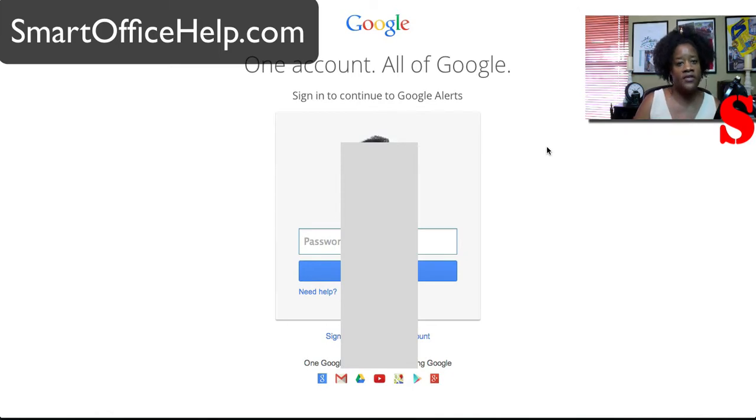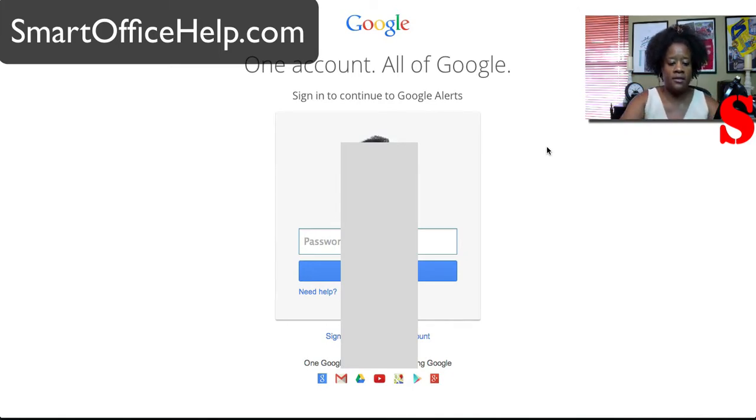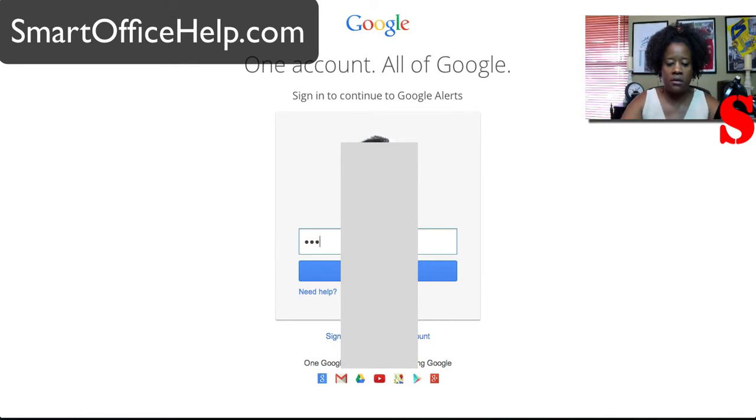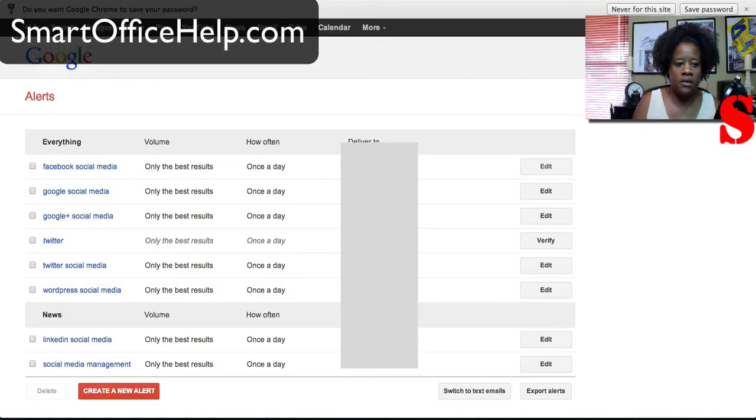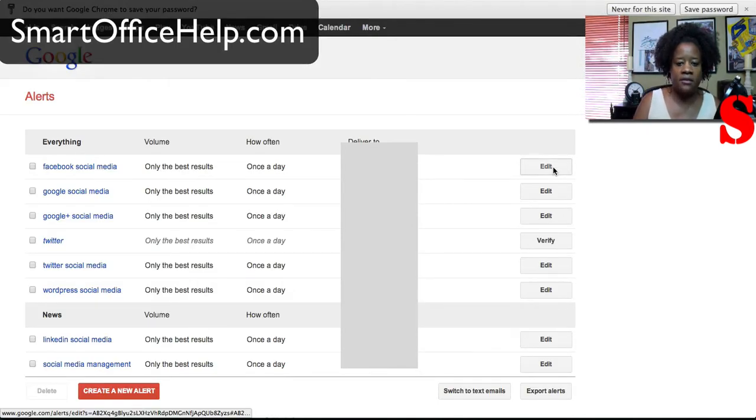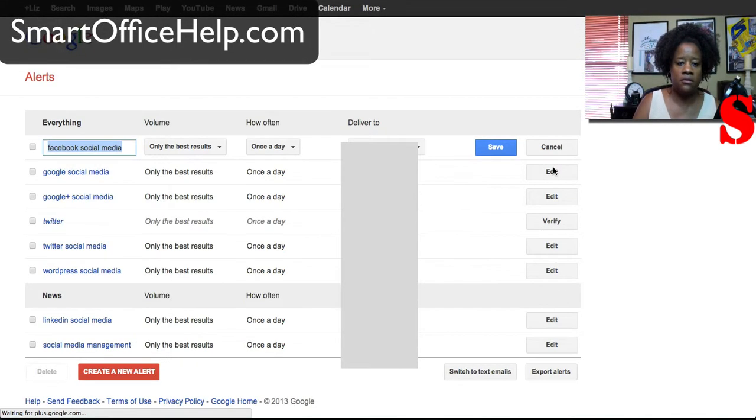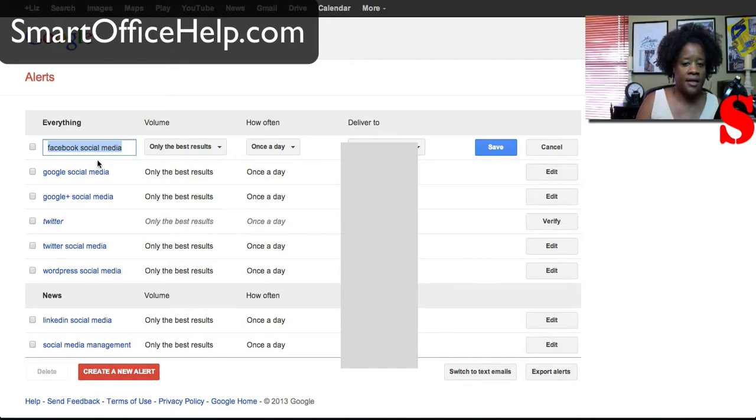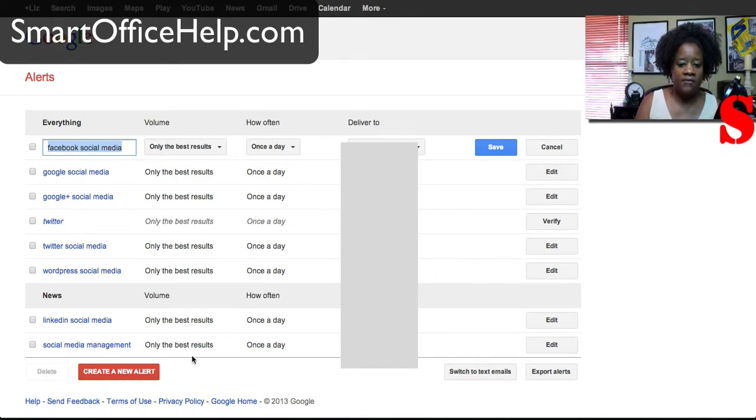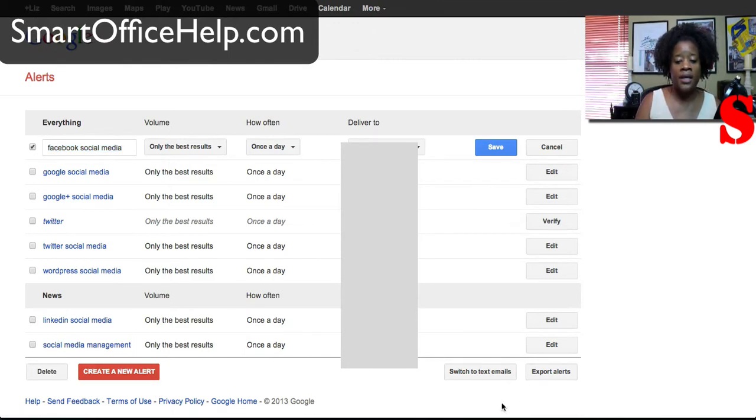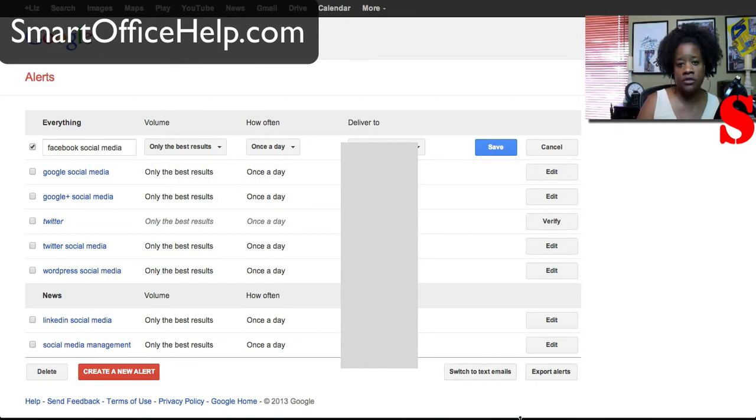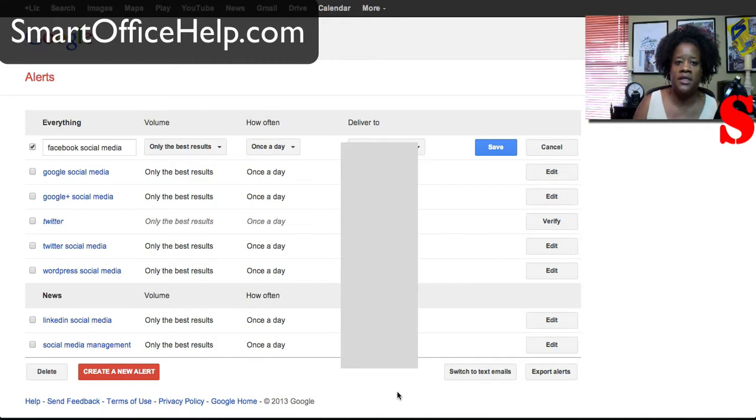And you actually have to have a Google account in order to edit these. So now I can edit these alerts. So we'll go to edit and you can change it. You can delete them if you wanted to. You can delete the alerts out if you wanted to. You can switch to text emails here. You can export your alerts out any kind of way you want to do it. You can pretty much set it up. So these are really handy to have again like I said.